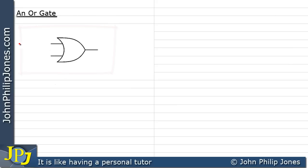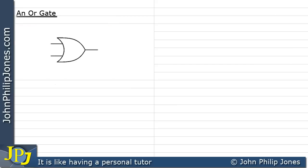This is the symbol for an OR gate. We can see it has two inputs. We can arrange for this input to be a 0, likewise this one can be a 0. We can also have this one a 0 and this one a 1, or this one a 1 and this one a 0. The final combination is this one as a 1 and this one as a 1. In total, we can have four possible combinations of input.